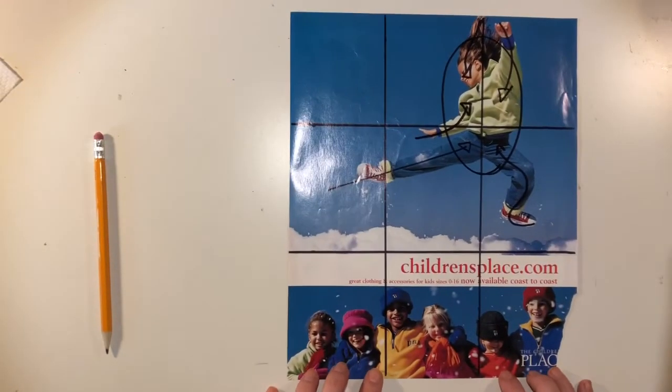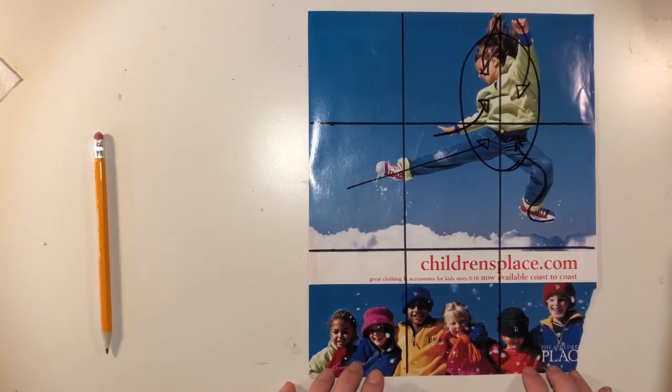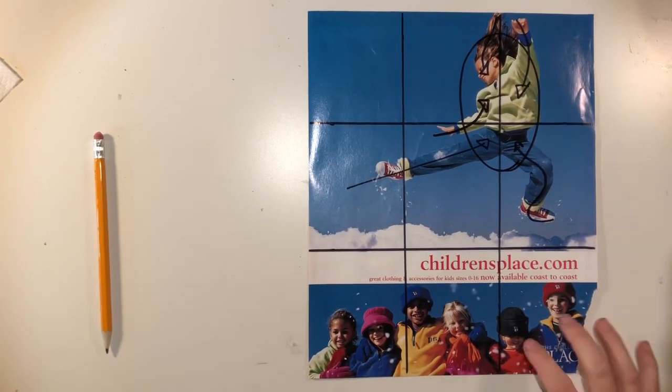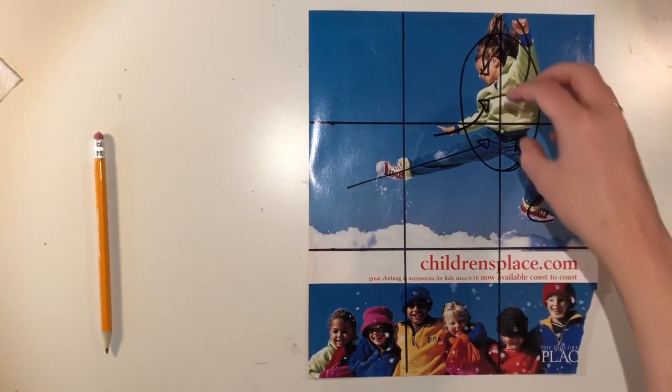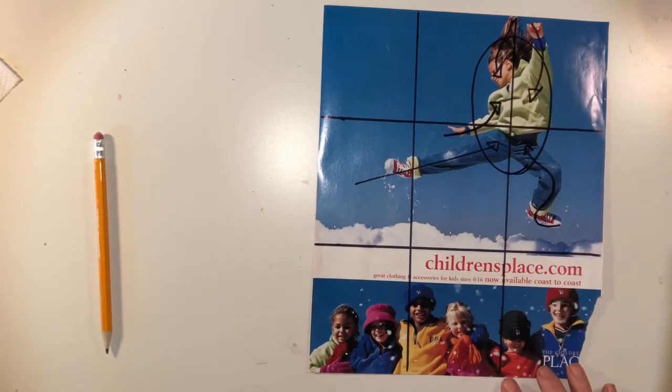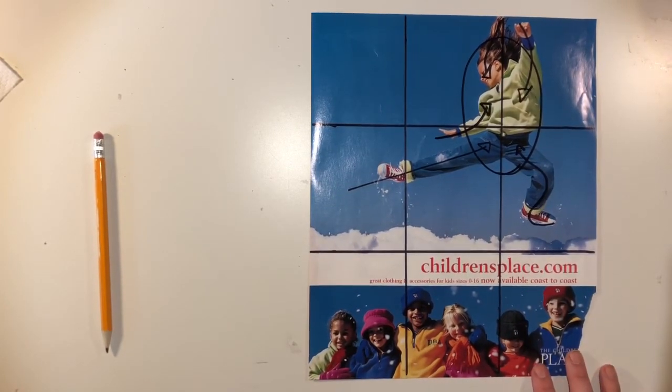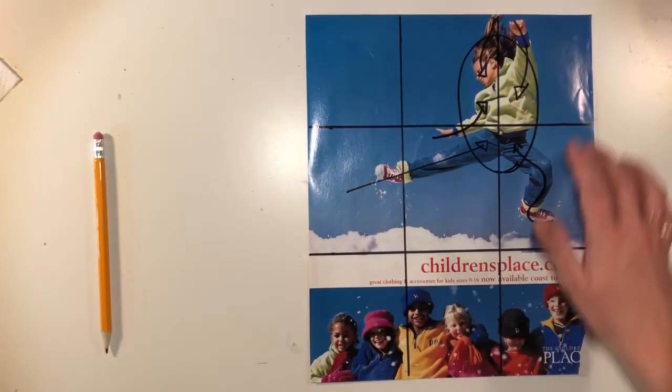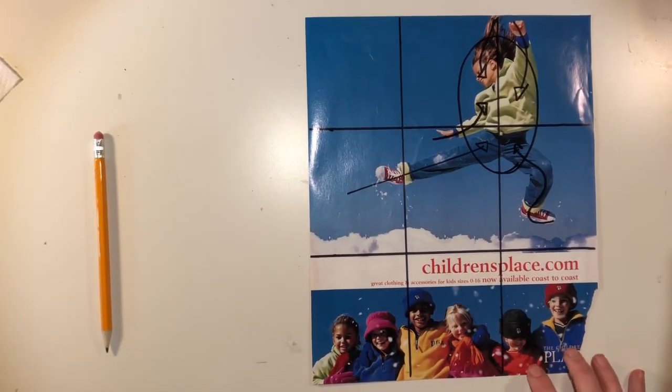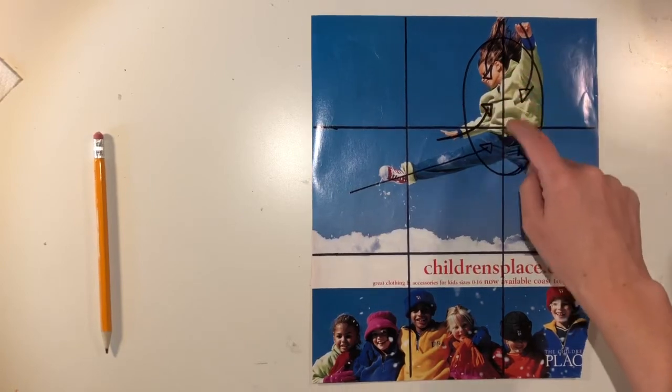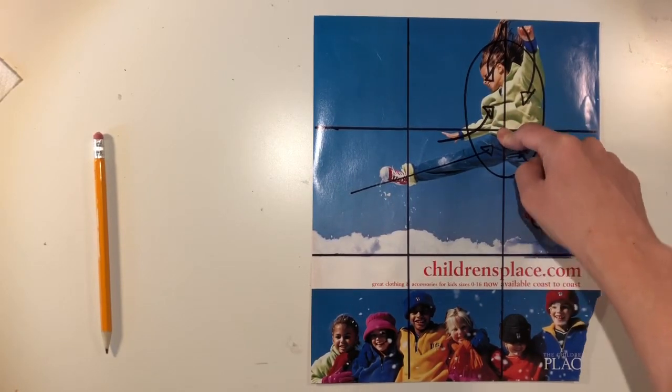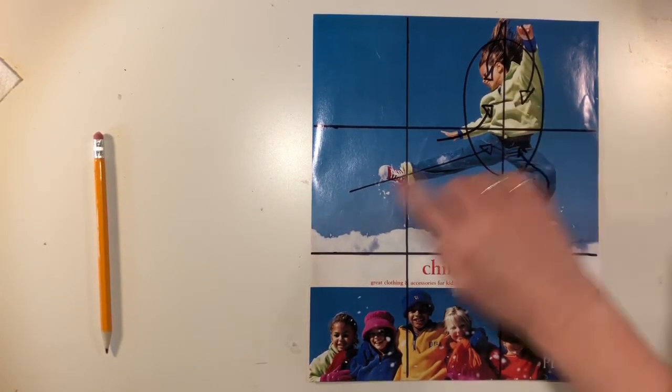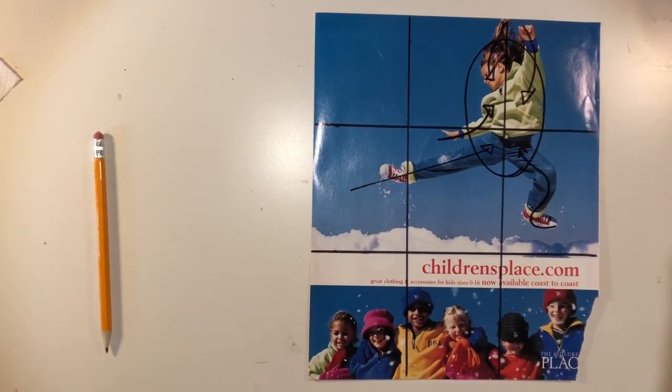This is a magazine advertisement that I found for Children's Place. And when I apply the rule of thirds to this one, obviously this little kid is our main focal point. And the thing about this is they've left so much great open blank space around this little kid that it's obvious that she's the focal point on the rule of thirds in the upper right hand intersection point.